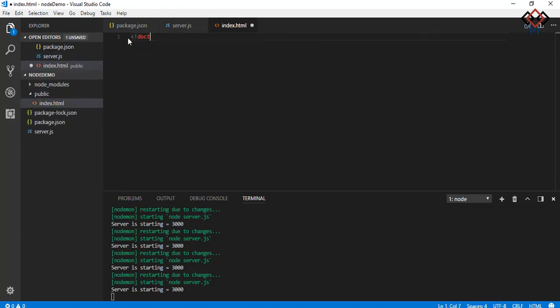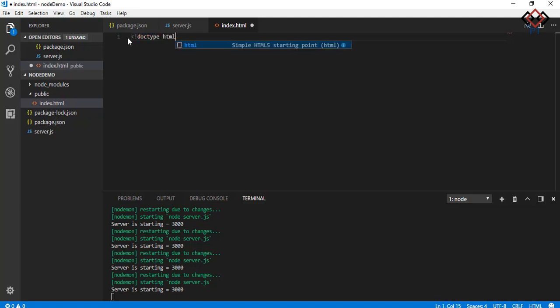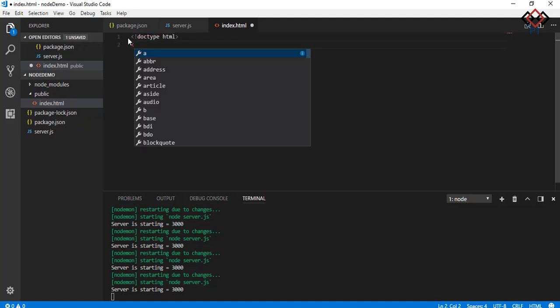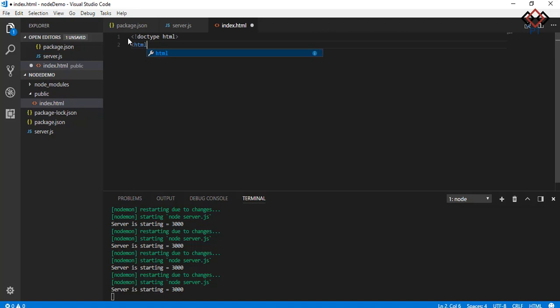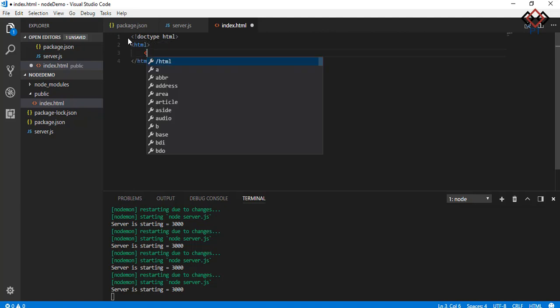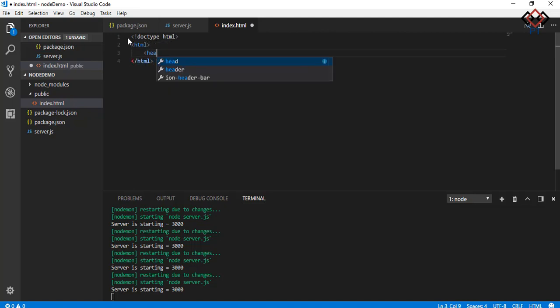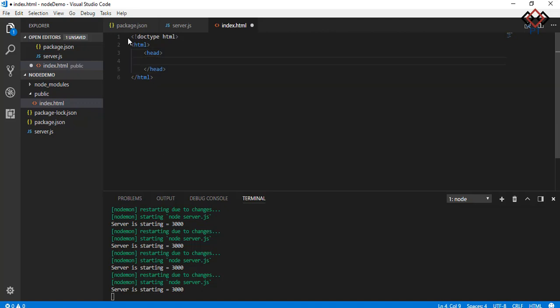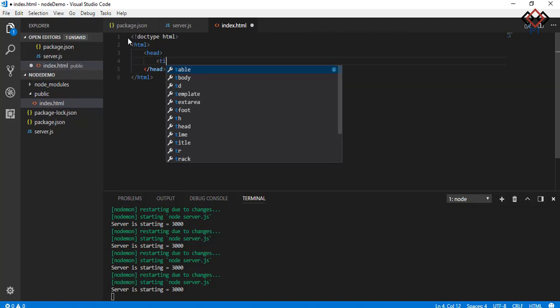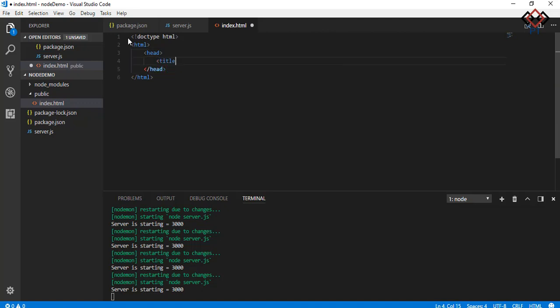Now add some code for HTML view. Here I add a title and a string inside h3 tag.